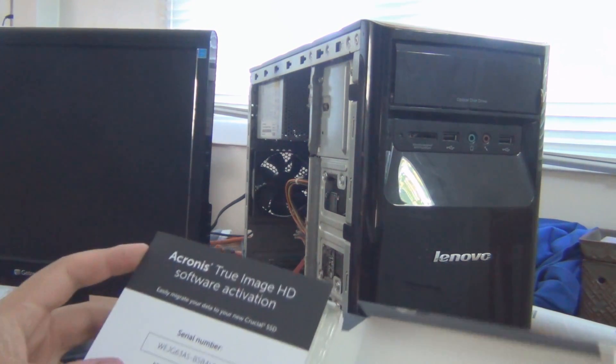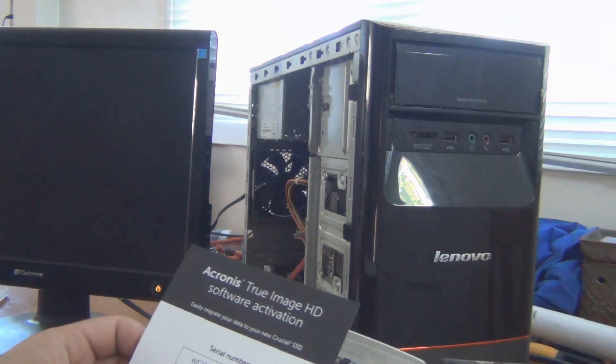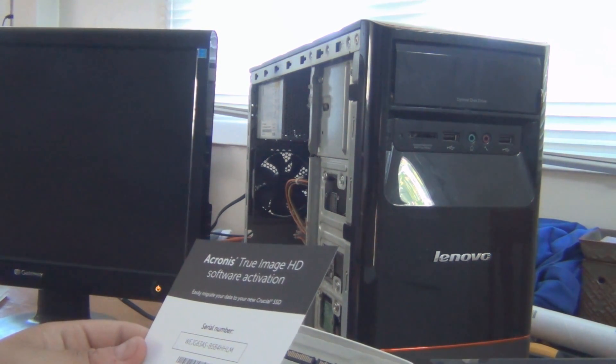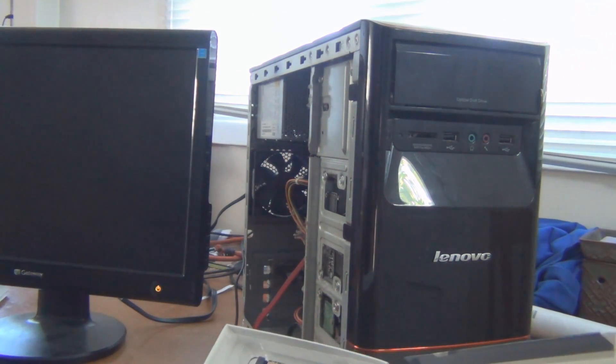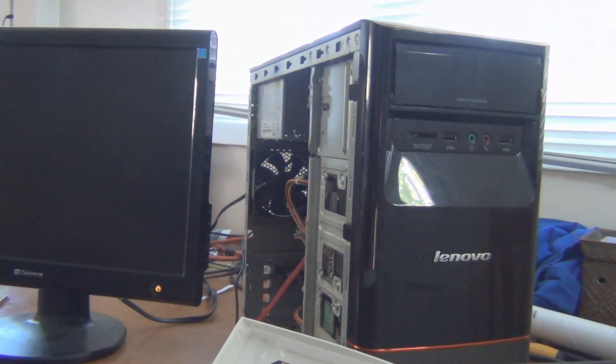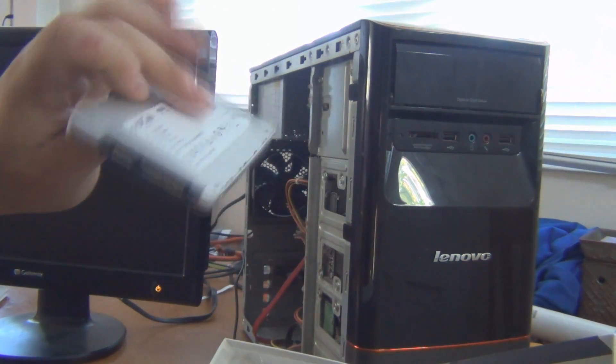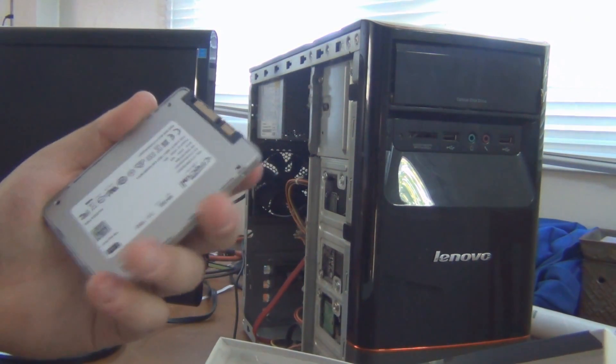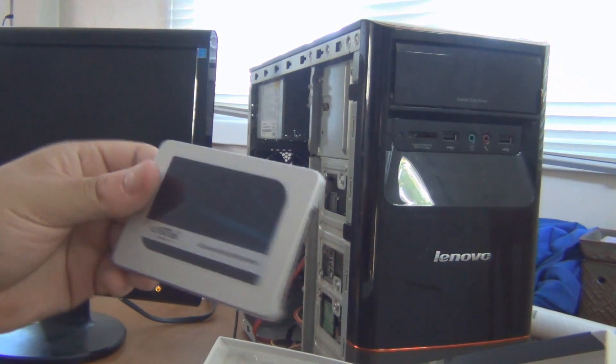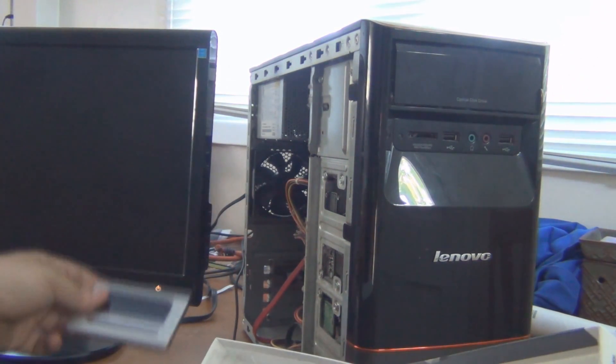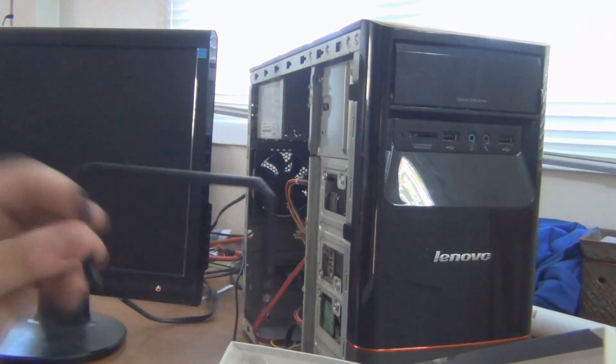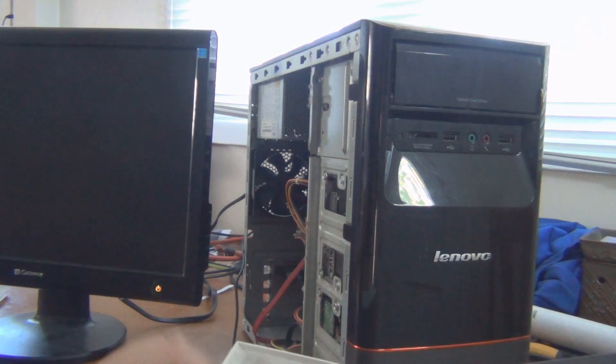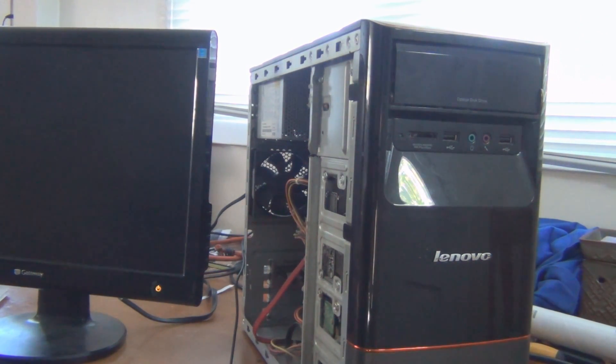So it looks like it actually comes with Acronis True Image HD Software Activation. I might use that. I'm probably going to just use Clonezilla Live CD that I'll probably just end up using. So there's the SSD itself. It is a metal case. It seems like it's of good build quality. It feels a lot like a Samsung SSD. Those are the ones that I usually use for my own machines, but it seems like it is of reasonable quality. It comes with some sort of shim to make it a little bit thicker if you're putting in a laptop or something that might have a specific size drive that you need.